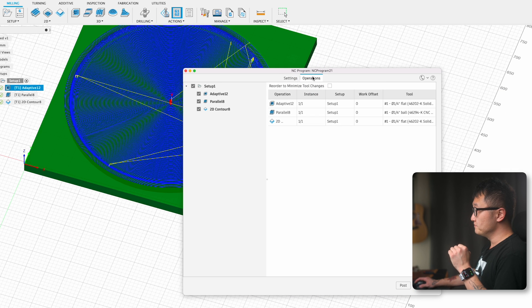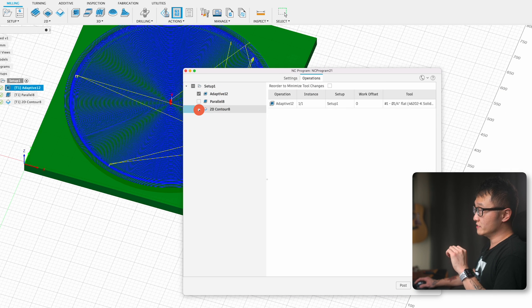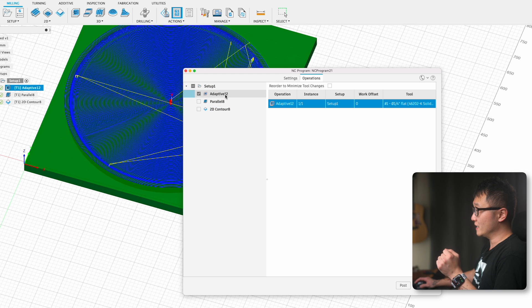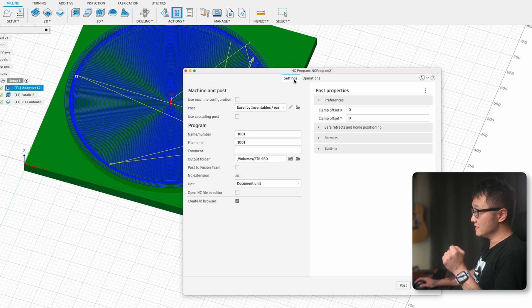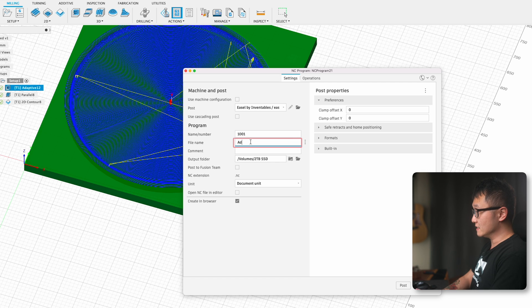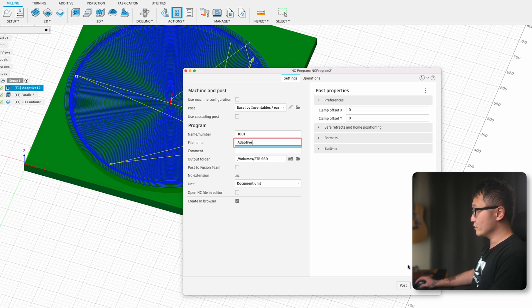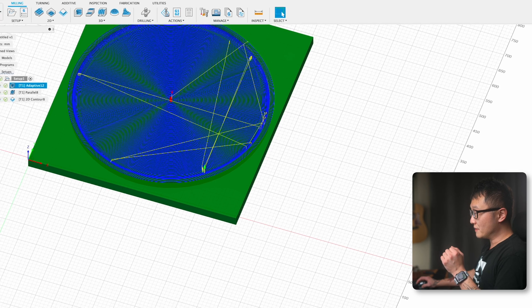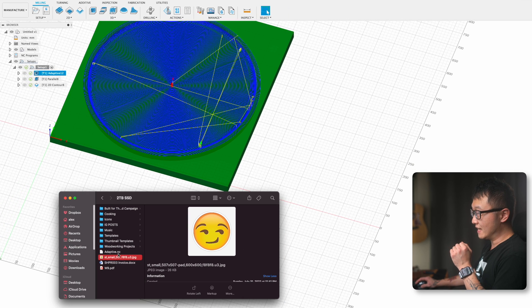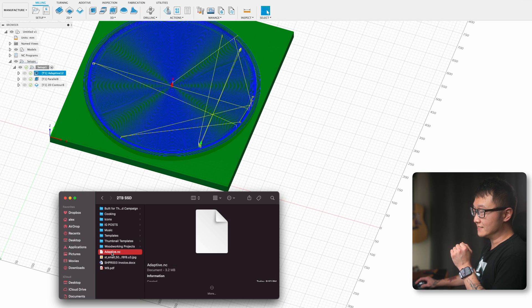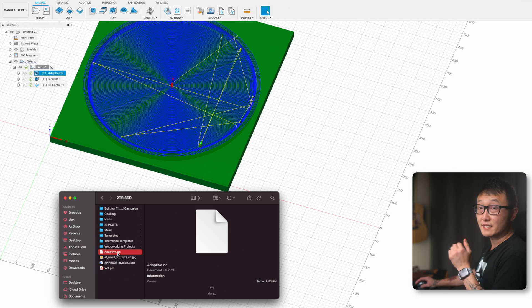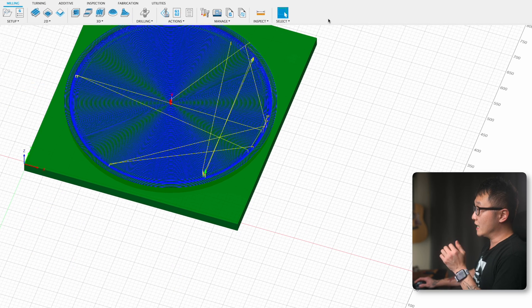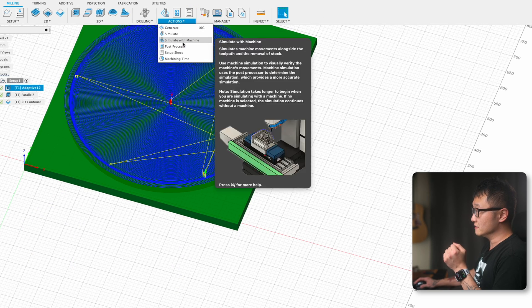If you're like me and you're using Fusion 360 for personal use, we can't post process operations that involve tool changes under one file. And plus my CNC can't do automatic tool changes anyway. So there's a couple extra steps that we need to take. What we want to do is come up to the Operations tab and then select only the first operation, which is our 3D Adaptive Clearing Toolpath. Then let's go back to Settings. For the file name, I'm going to name this Adaptive. Then we're going to click on Post. Now if I go to my folder, I can see that there's an adaptive.nc file saved. Now we're going to repeat the same process for the other two operations.